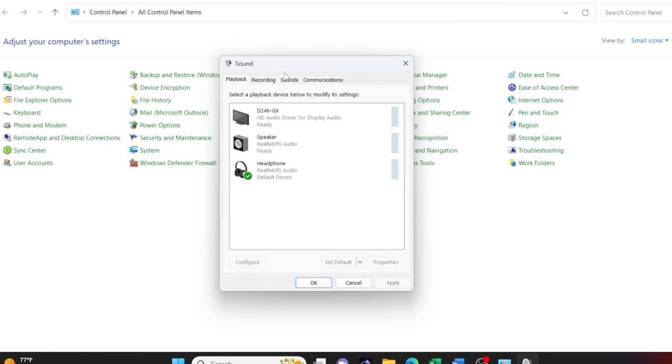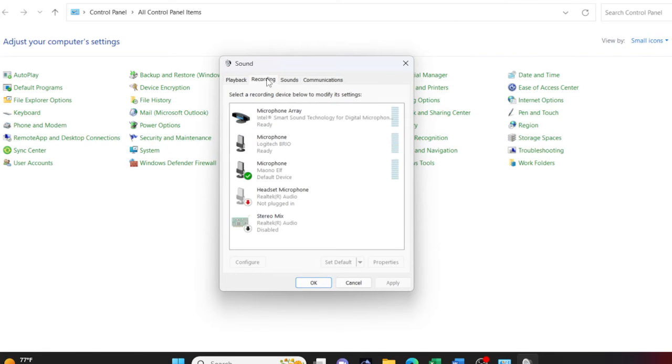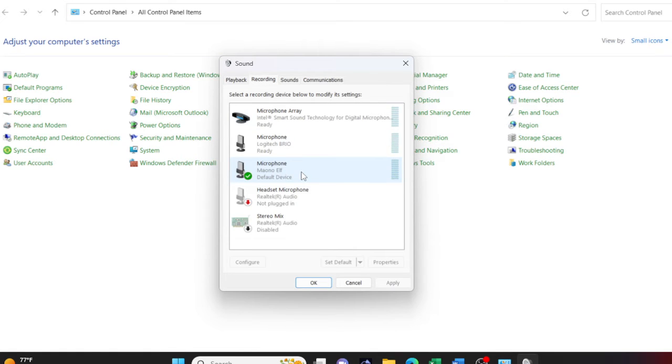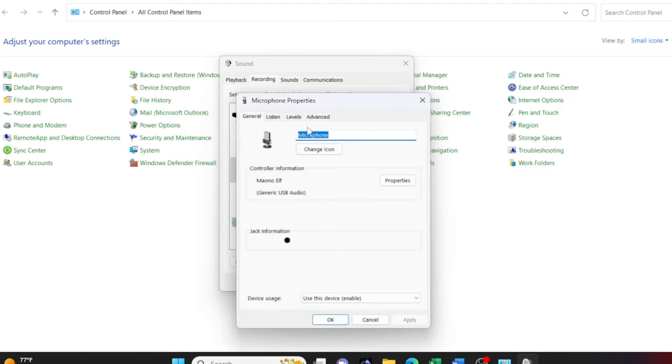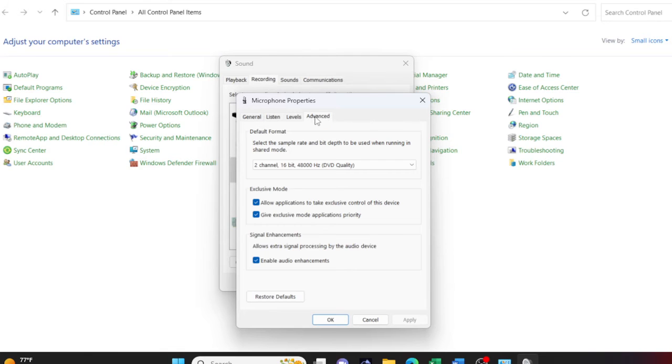Go to the sound panel and in the recording tab, you want to look for the microphone that is active. In this case, it's my Monoelf mic. I'm going to double click on that and I'm going to the advanced tab in the microphone properties window.